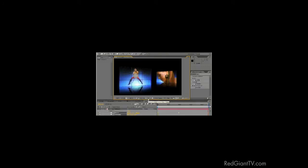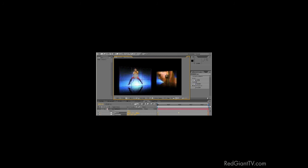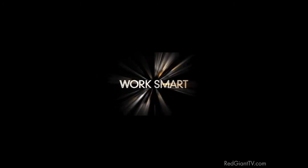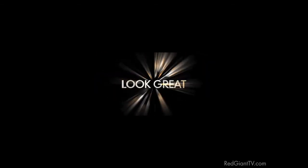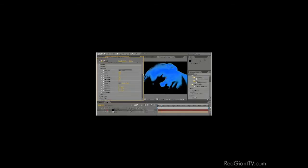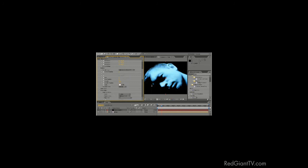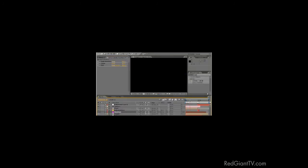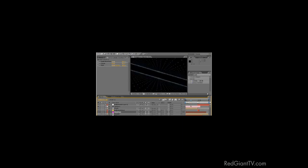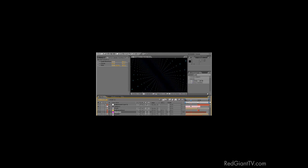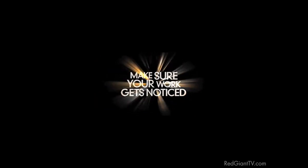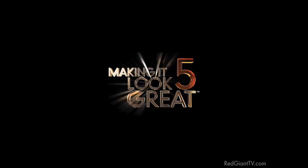But that's not all. Now, would you believe if I told you that we can achieve the same effect without using any pre-comps and just by using standard presets? Okay, this doesn't look so great, but that's because the particles are being blended in the additive mode and we don't want that. We want it to be in normal mode and oh, yes. This form grid actually lights up according to rhythm of the sound file. So let me just show you how I did that. Make sure your work gets noticed. Making it look great 5. Available now.